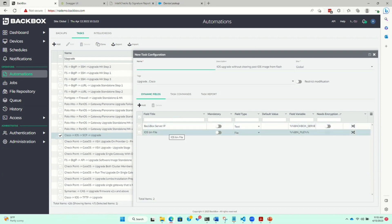Taking a step back — this UI: is it a SaaS service or an on-prem hosted solution? It's on-prem. It can also be hosted in AWS, GCP, or Azure, and for certain accounts Backbox will do a managed service. So it's available on-prem, cloud, and SaaS.